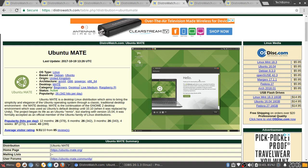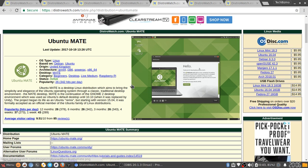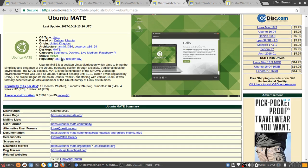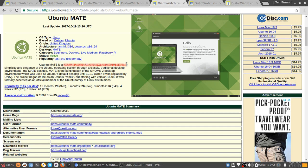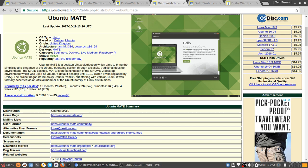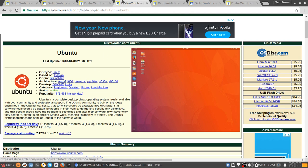This is actually not made by the very creators of Ubuntu. It is made by the community and stuff, I believe. Ubuntu MATE is a desktop Linux distribution which aims to bring the simplicity and elegance of the Ubuntu operating system through a classic traditional desktop environment, the MATE desktop. MATE is the continuation of the GNOME 2 desktop environment, which was used as Ubuntu's default desktop until Ubuntu 10.10. I forgot to mention this. Ubuntu used to run on Gnome 2. I guess it could count as Gnome 3 and Gnome 2, because the older versions of Ubuntu, like 9.10, stuff like that probably would have run on Gnome 2.